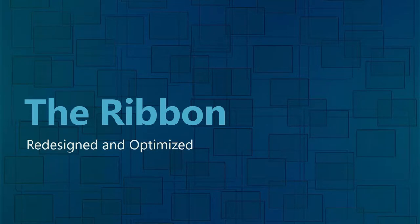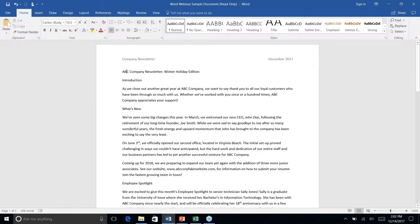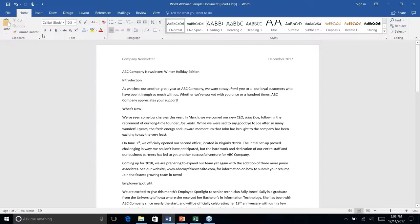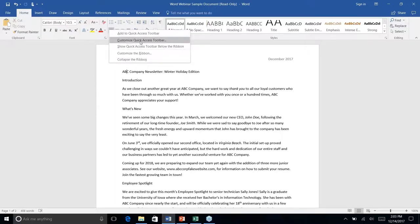When the ribbon was first announced it wasn't super popular — people didn't like the change and weren't used to how it's presented. Everyone was used to standard menu options along the top. The ribbon with all its icons felt too cluttered or overwhelming to some. But as the product got more feedback over time it became much more refined and customizable. Anything you use frequently you can add to the ribbon.